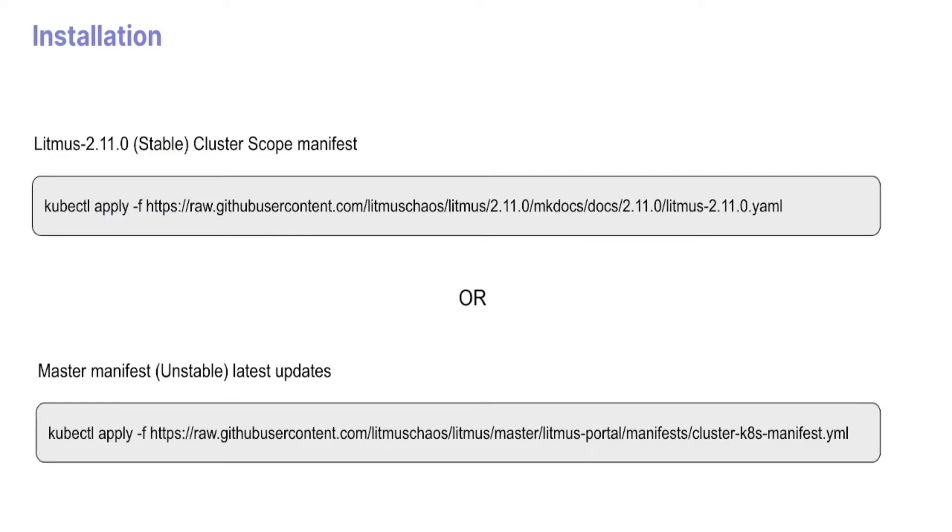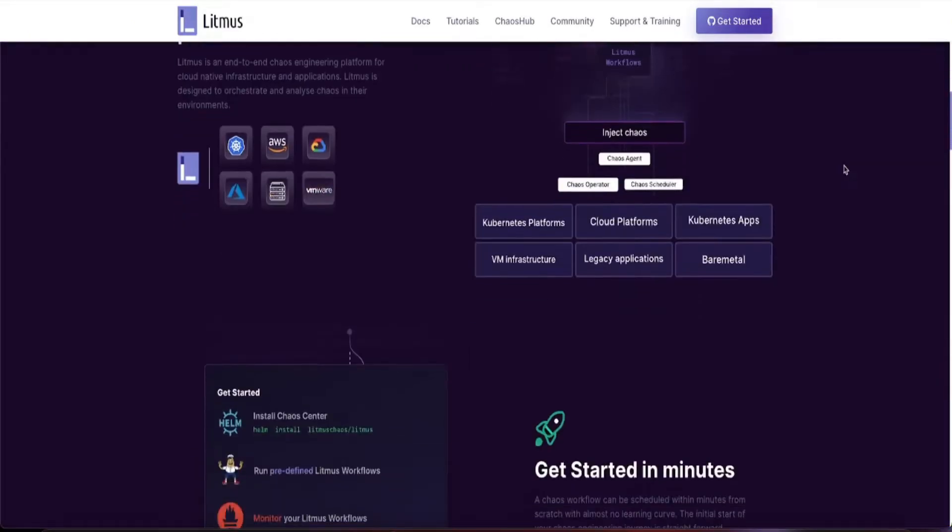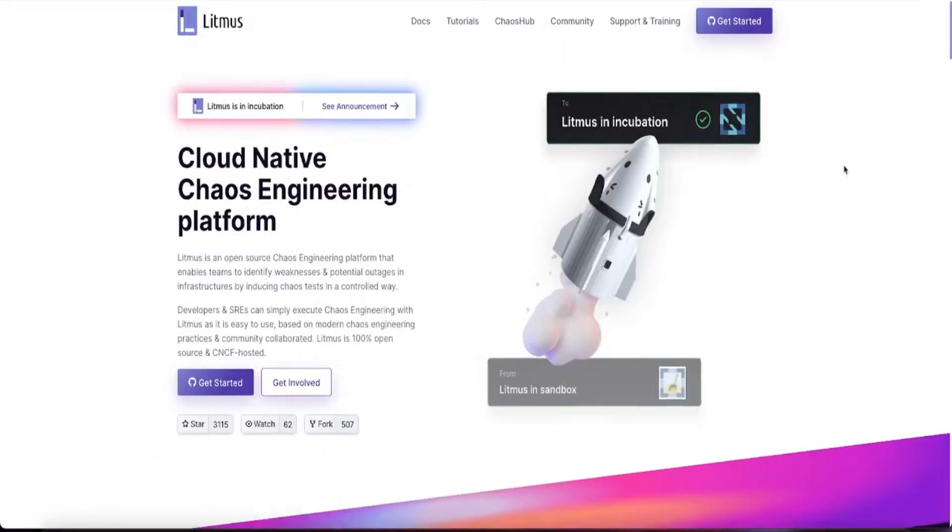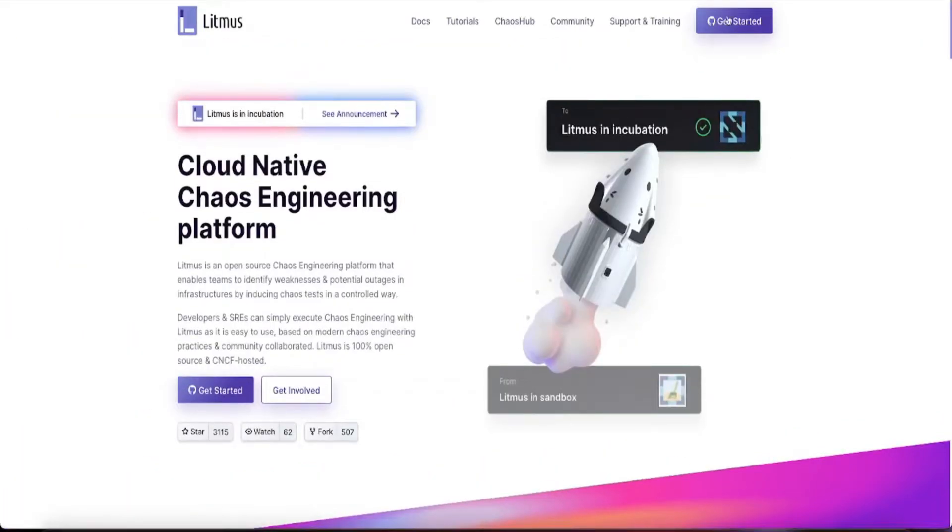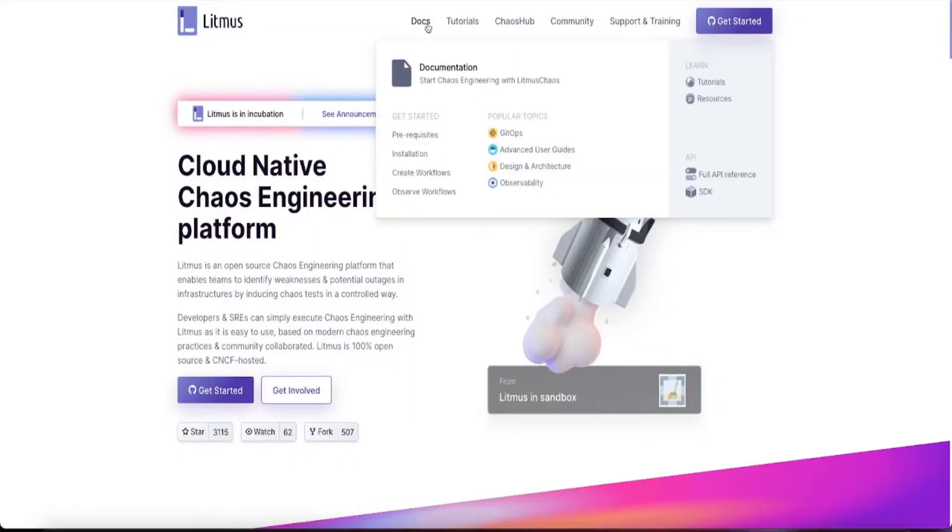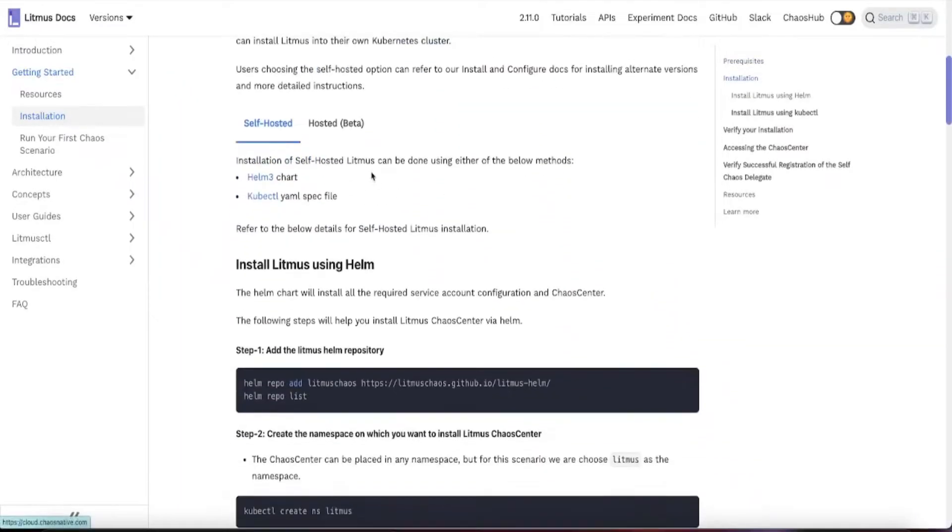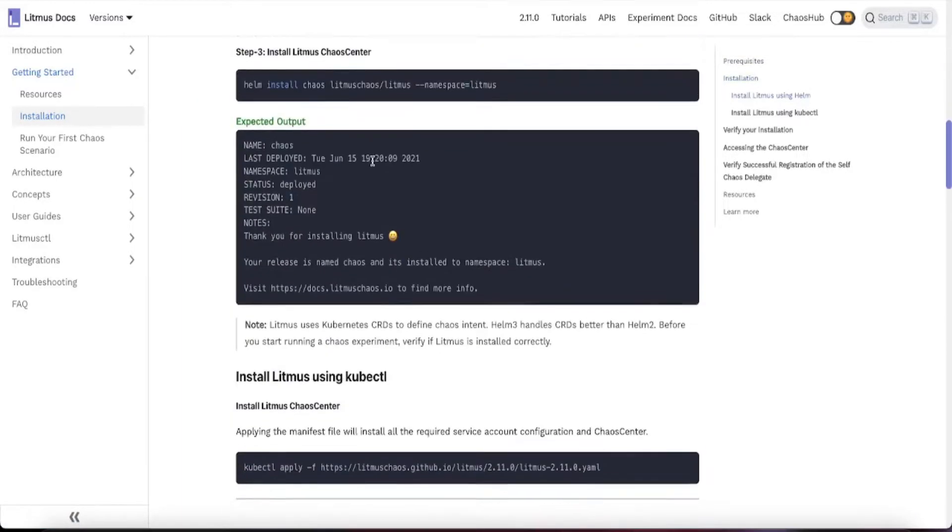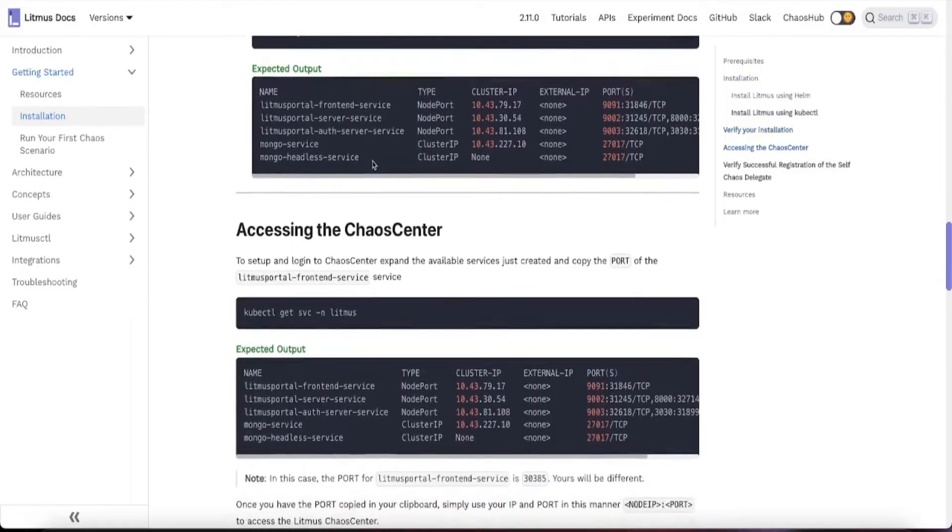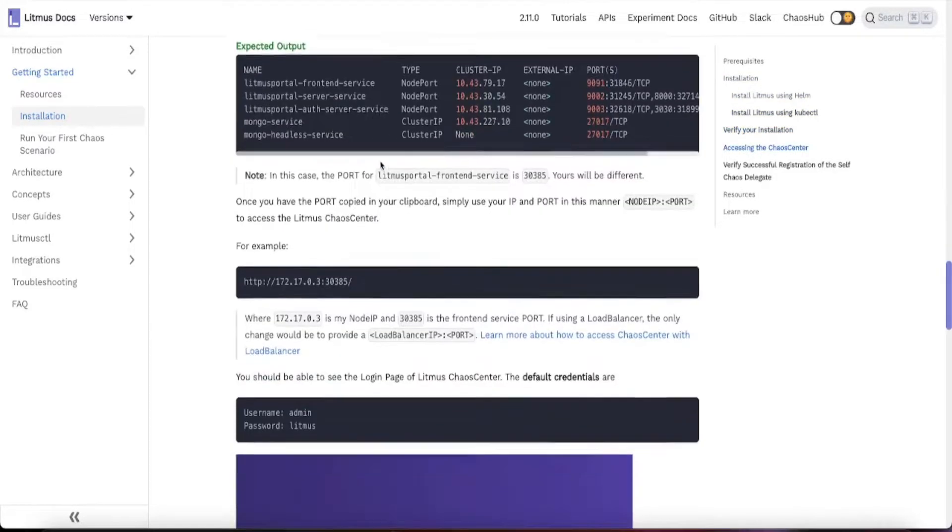There are multiple ways to install Litmus, either through kubectl or helm, with multiple scopes including namespace or cluster scope. To get this information, navigate to the litmuschaos.io website and check out the docs. In the docs, there's a detailed installation section which talks about different modes and tools you can use.